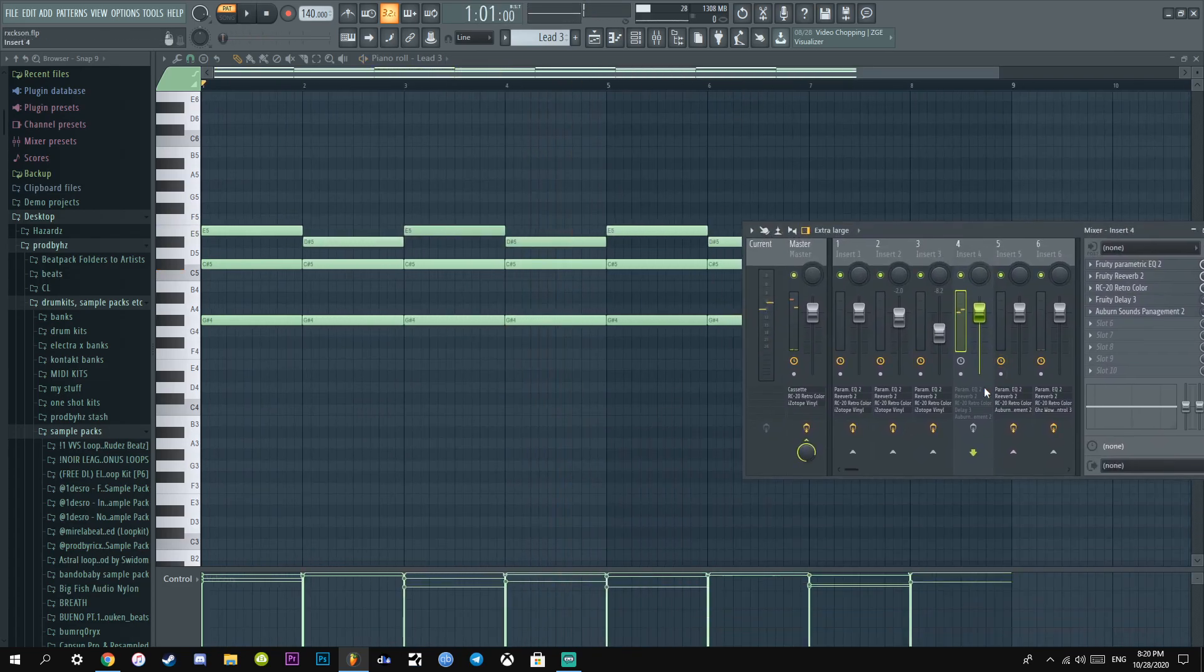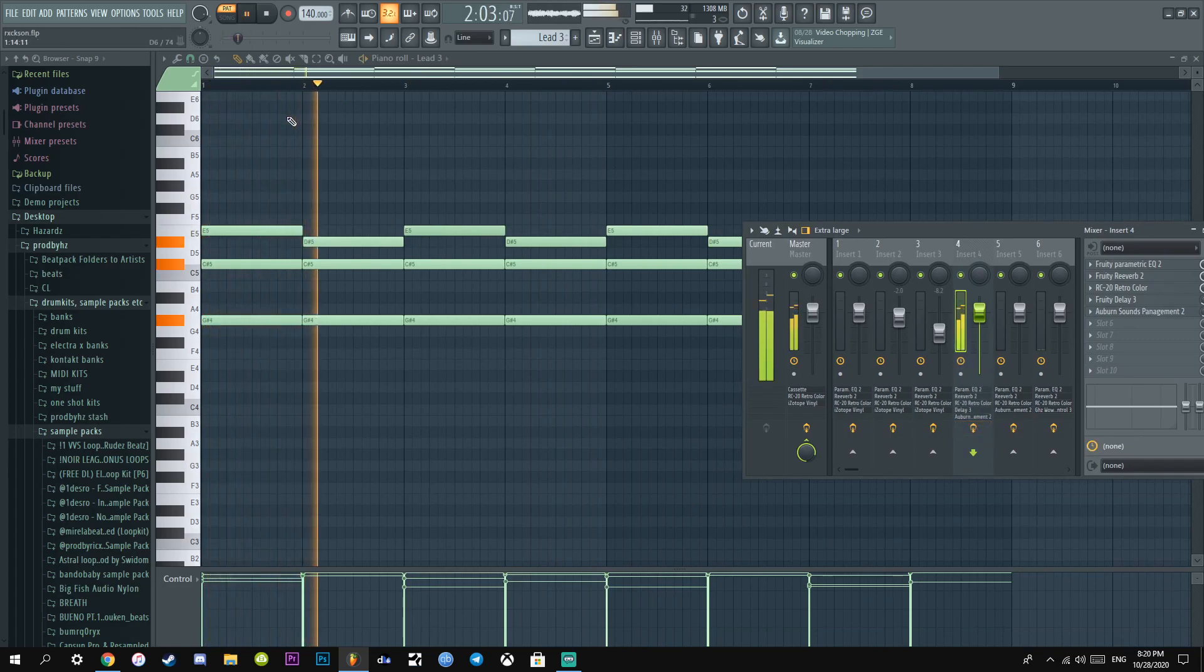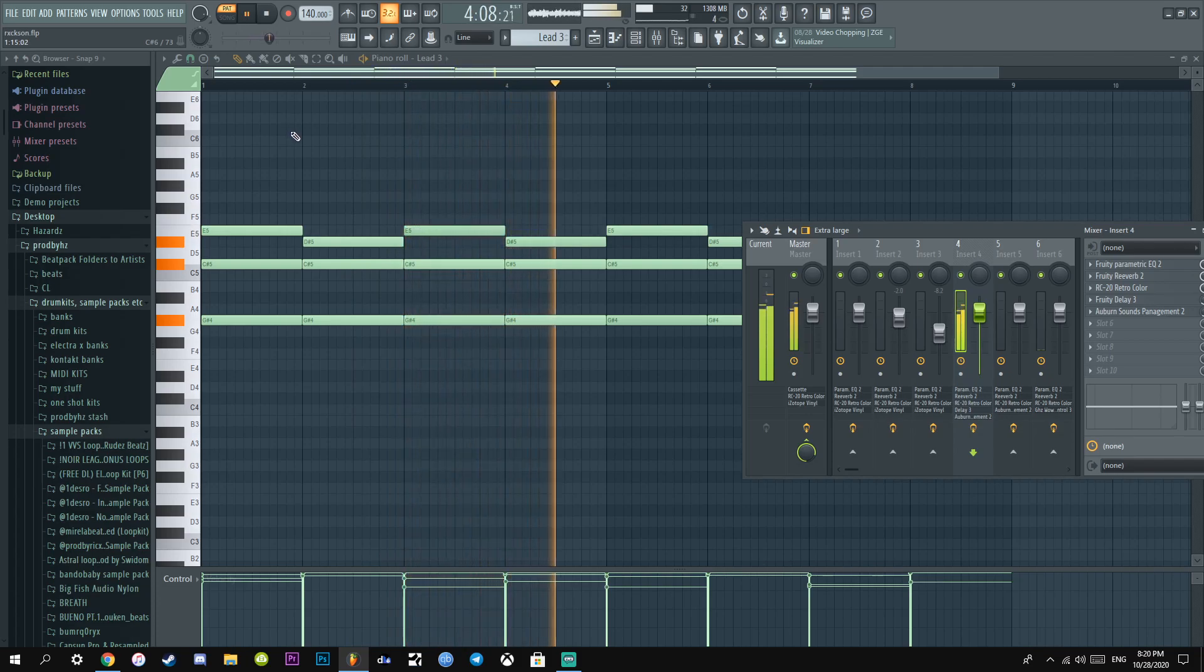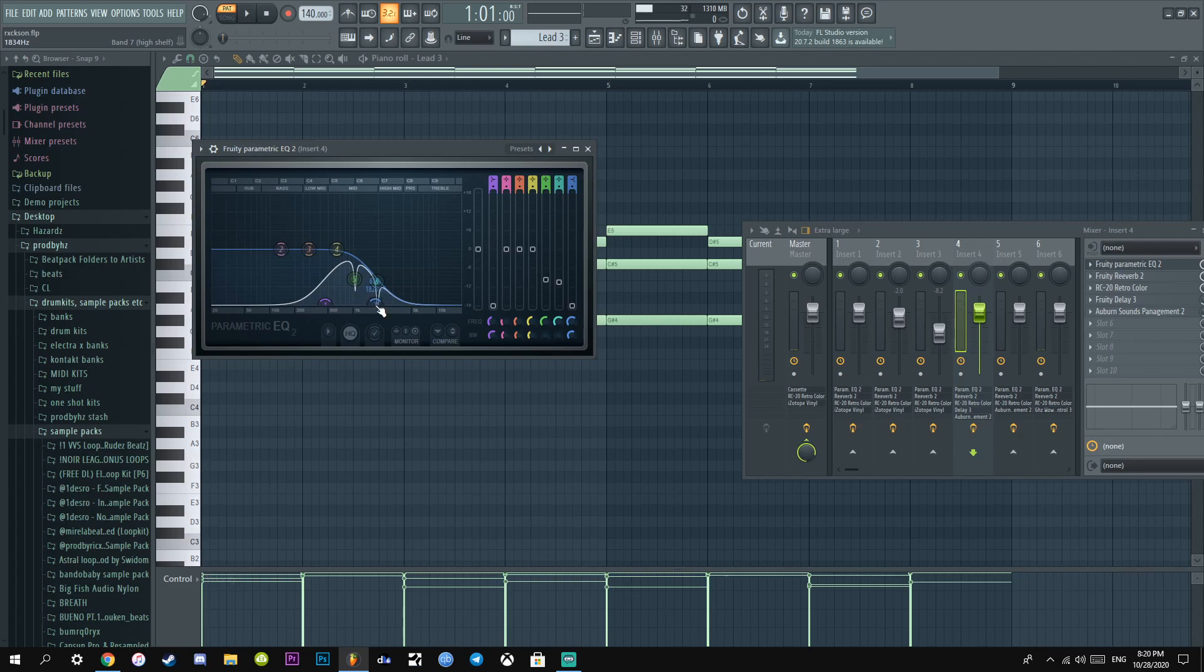And then I mixed it, and now it sounds like this. All I did was literally I added an EQ, cut this part because the frequencies were annoying me, they pissed me off. And then I cut highs and lows.